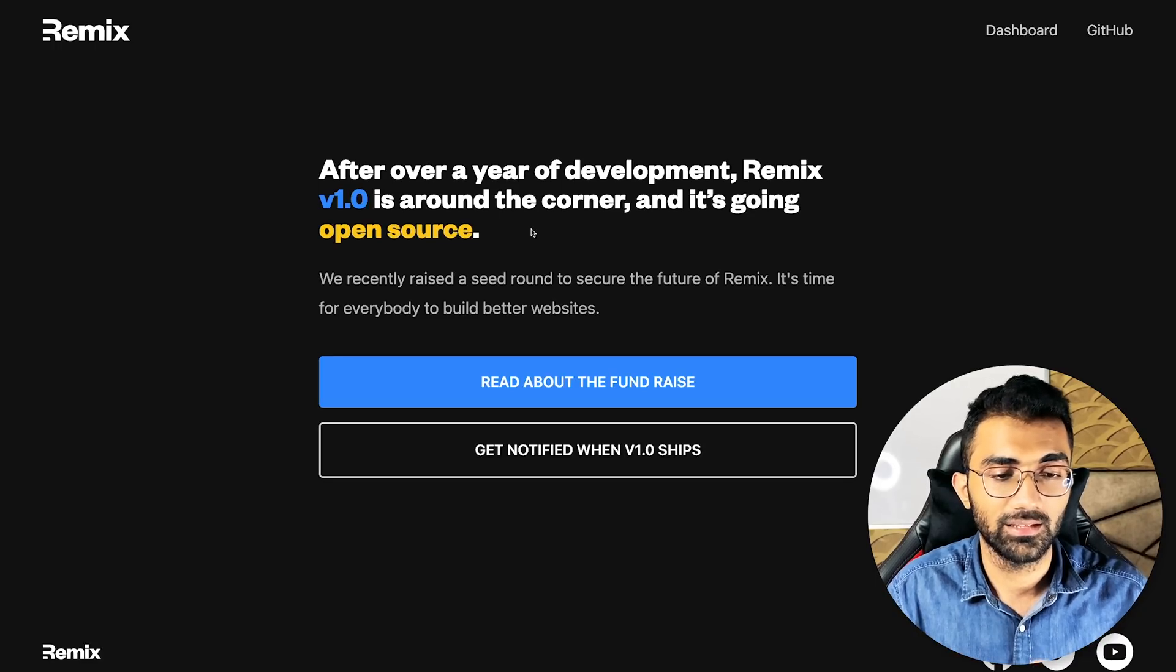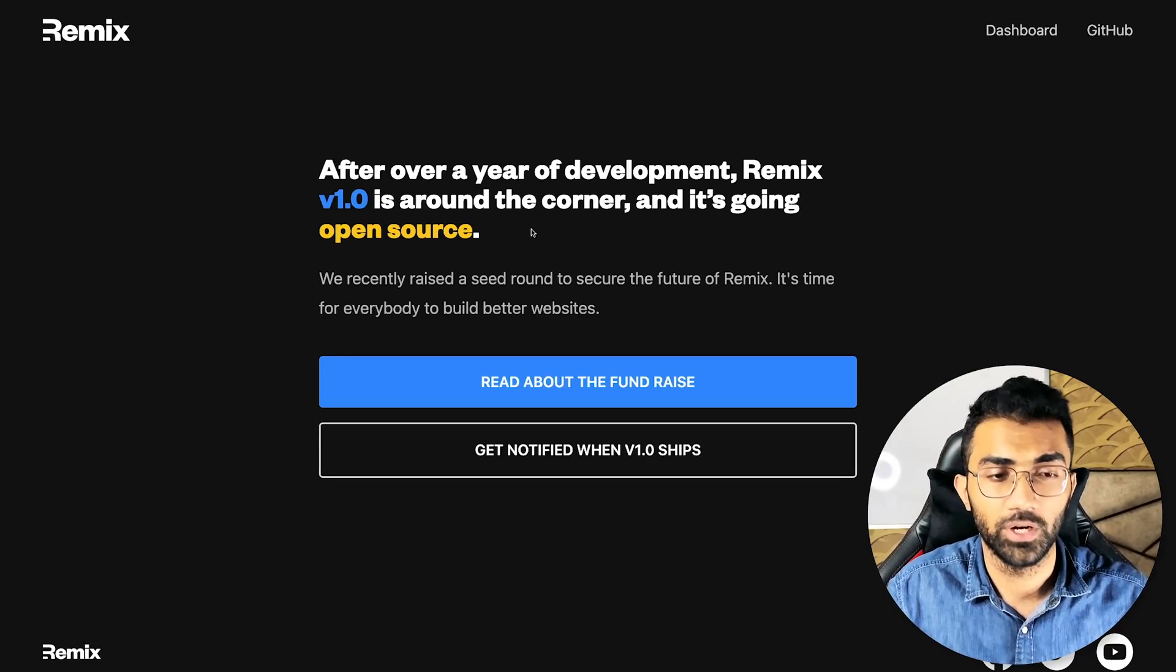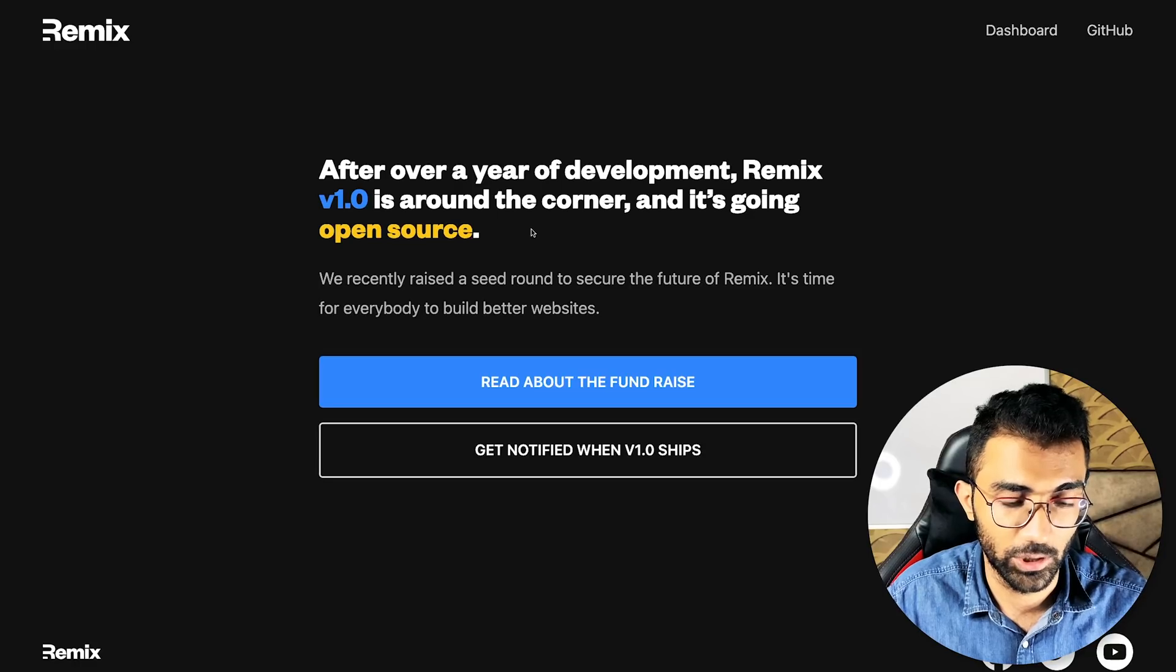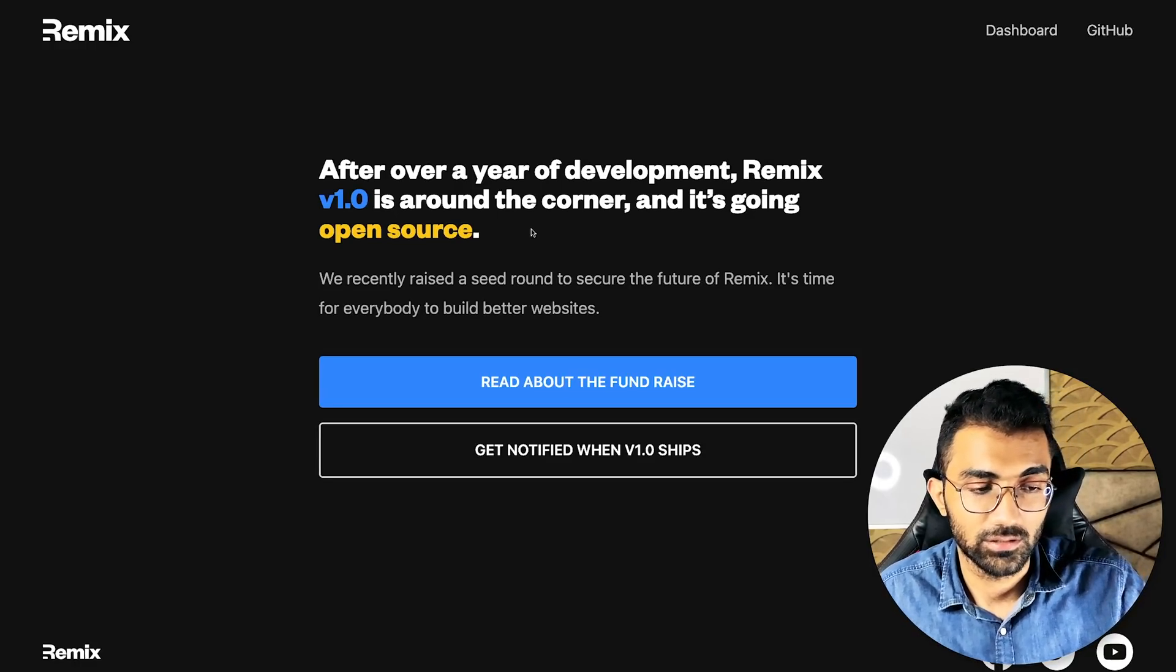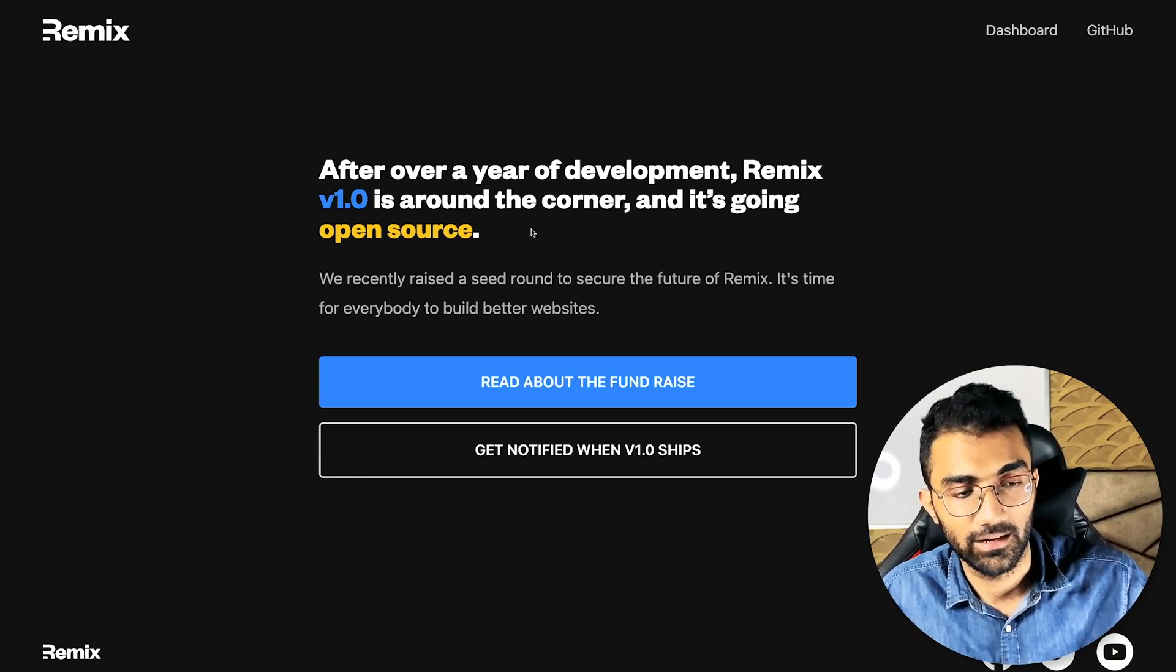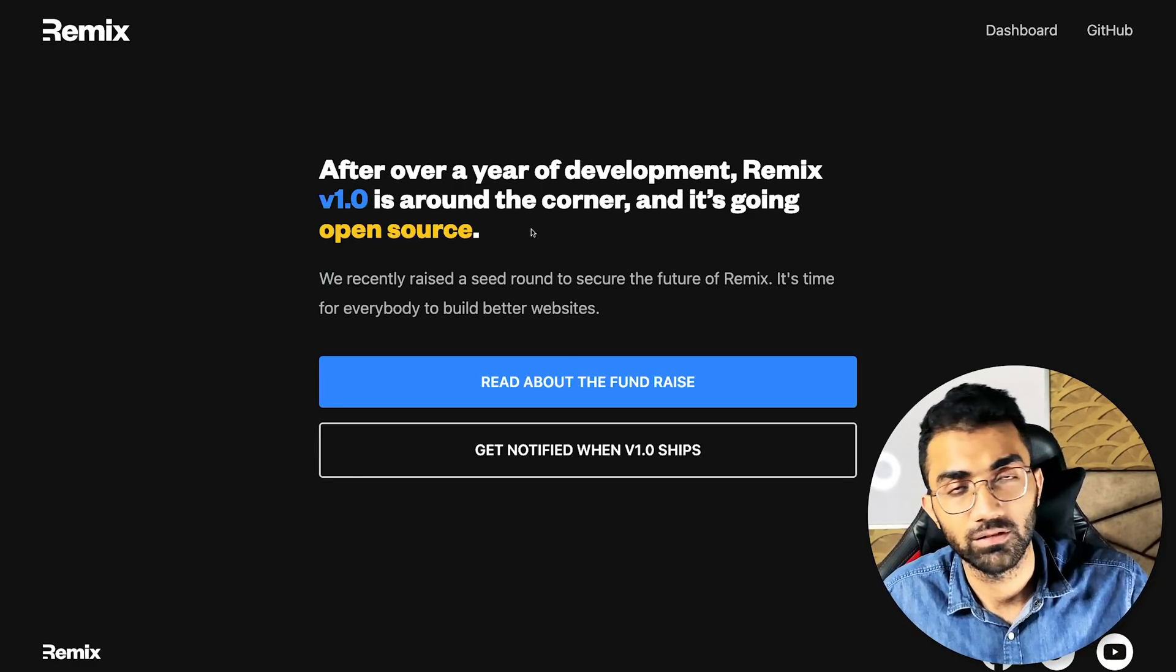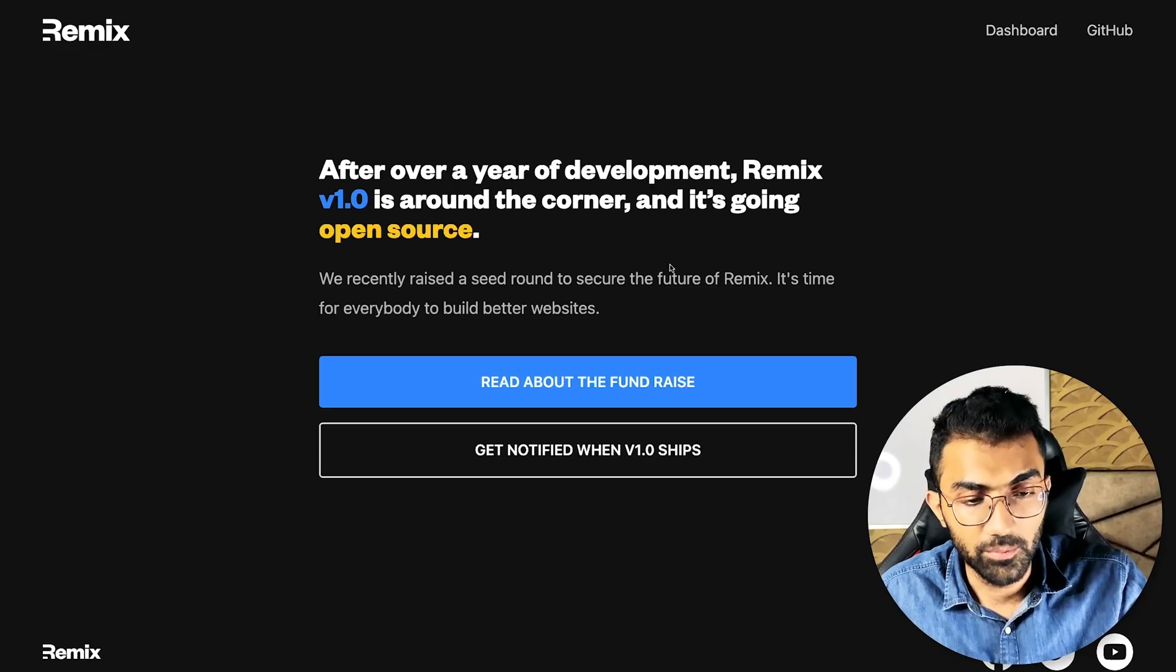Now the reason I'm creating this video is because I feel that Remix is not just another JavaScript framework or React framework.